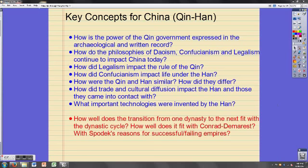Hey guys, and welcome to the lecture on China from the Qin through the Han Dynasty. Chapter 7 of Spodek actually goes a little bit further than that, but we're only going to focus on this section, and we're going to break it into two parts — this is the first of the two.